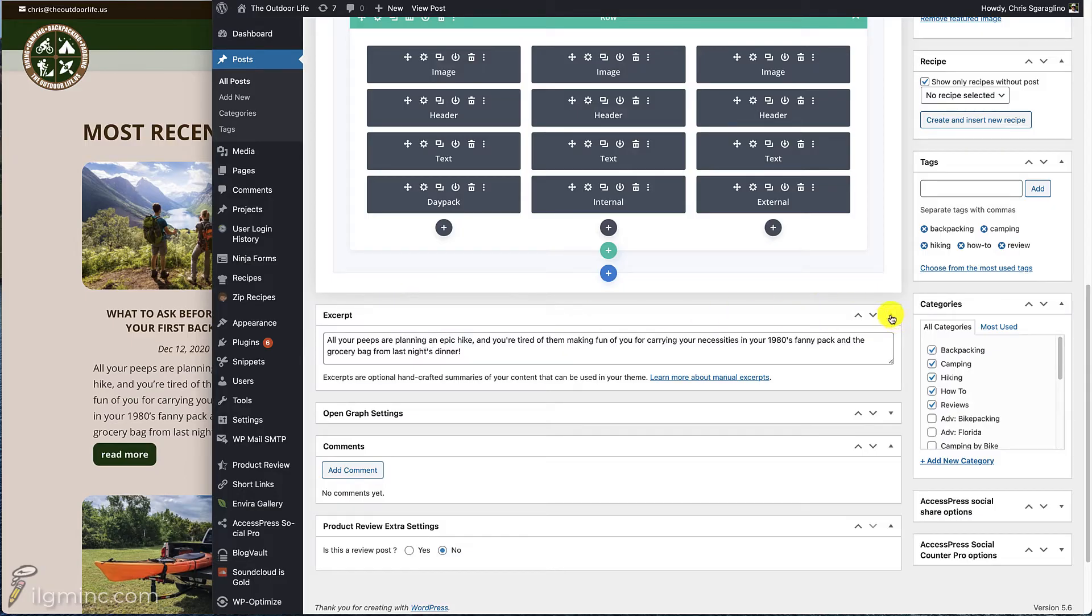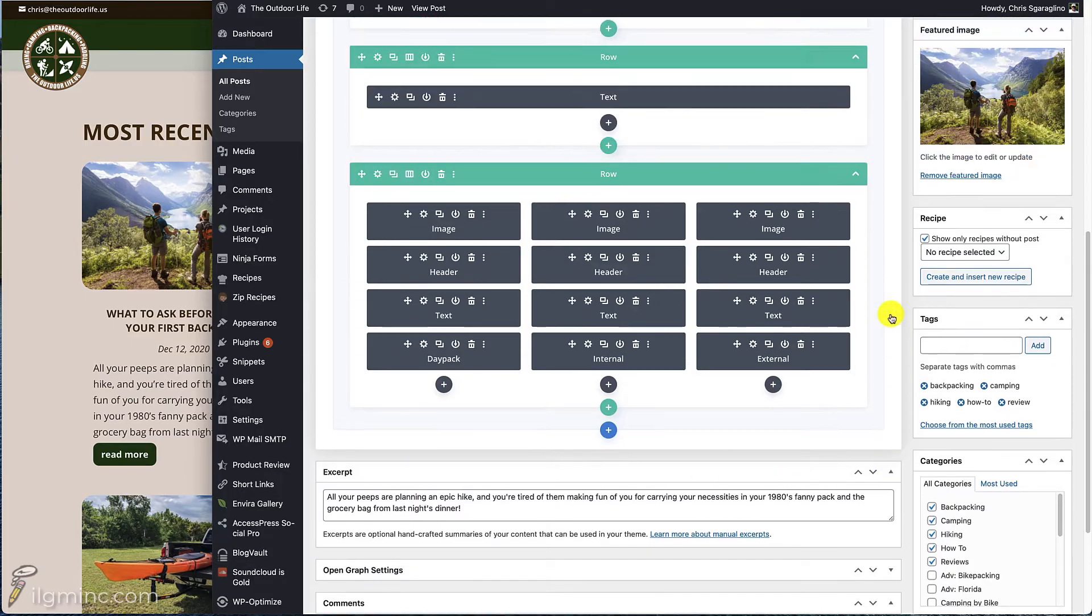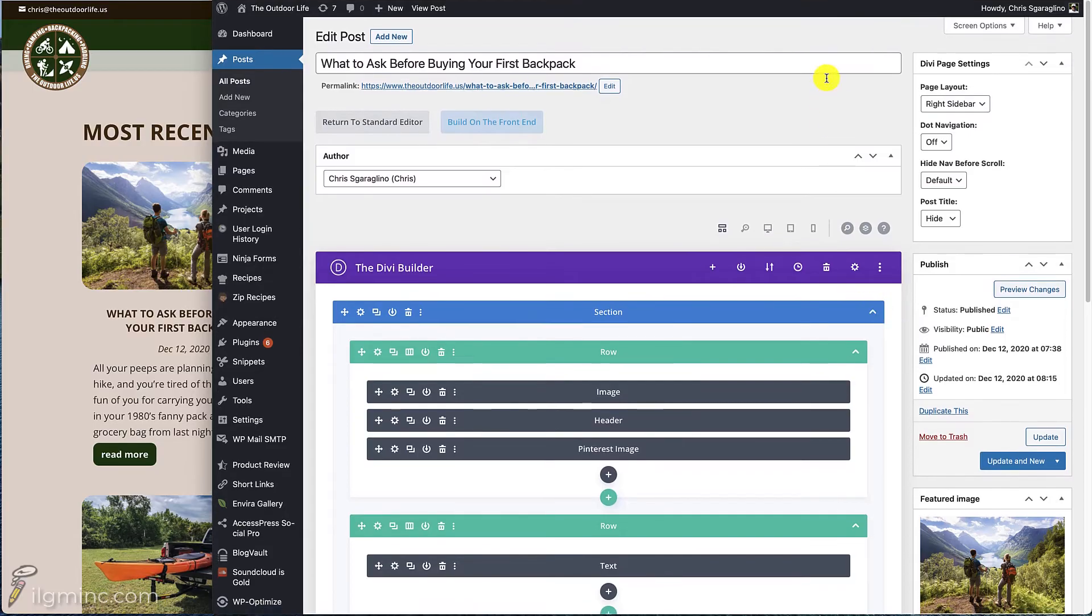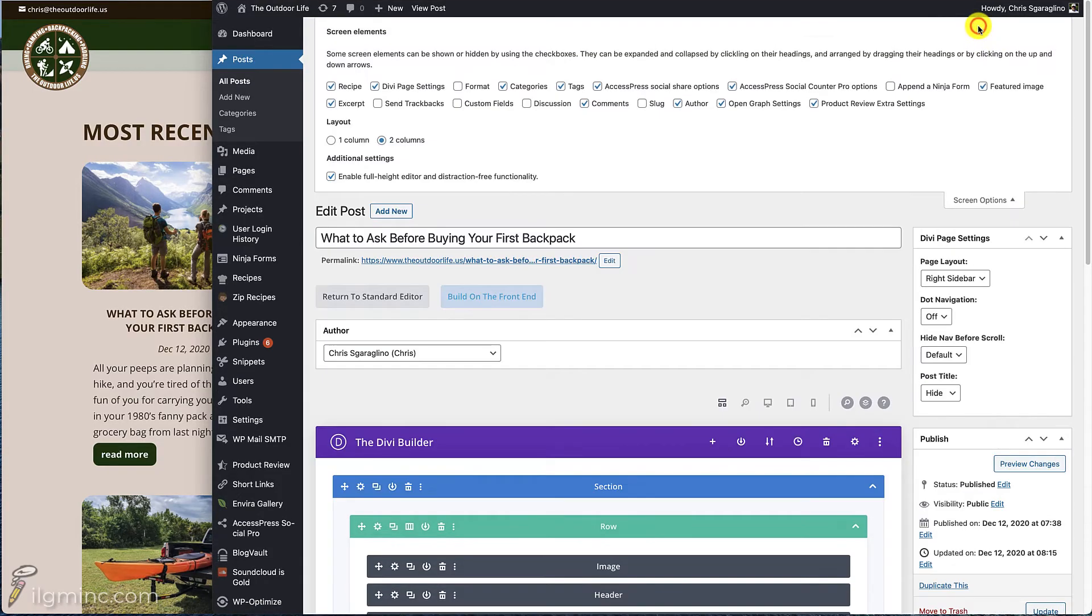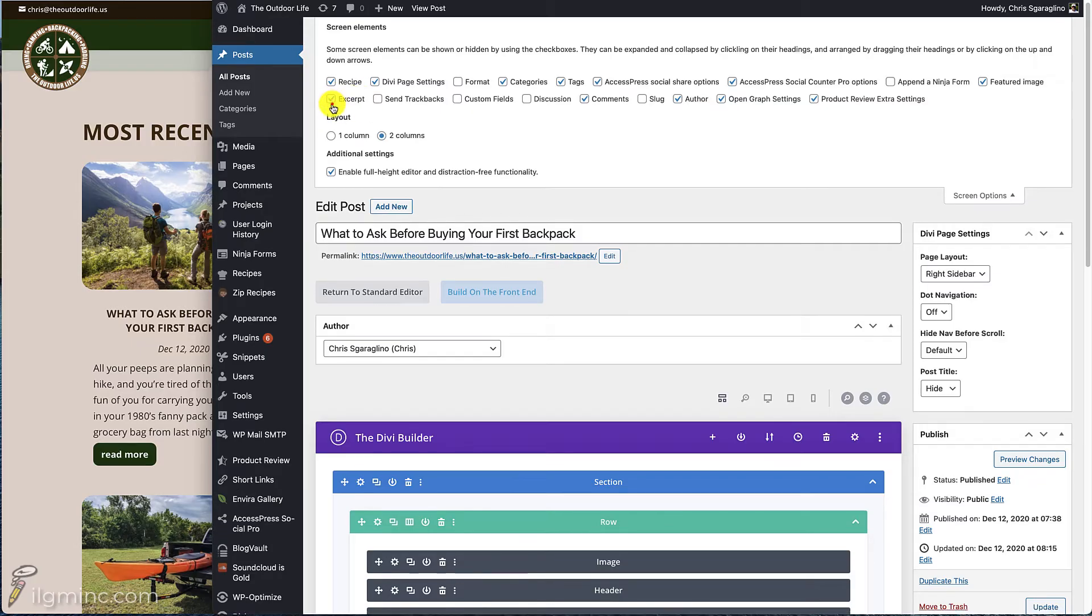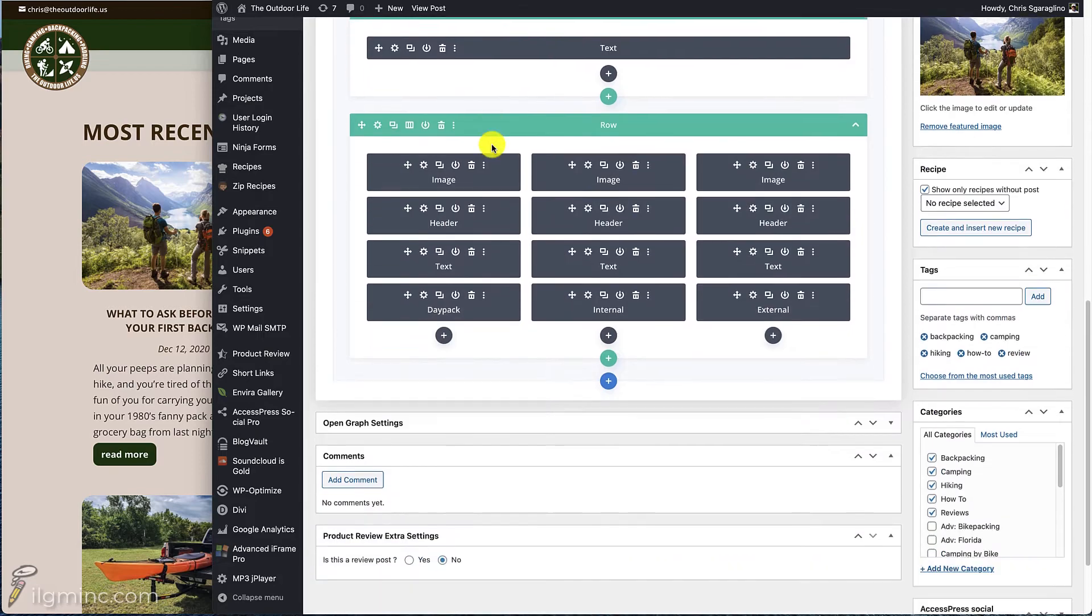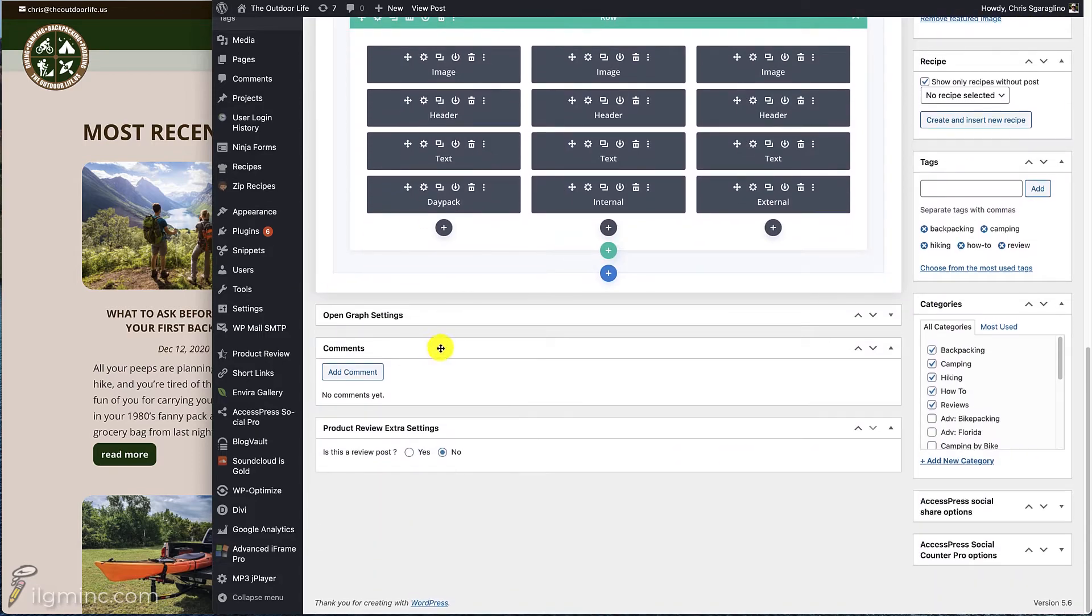So let's go ahead and come up to the very top. Let's click on screen options. And let's make sure that the excerpt option up here has a check mark on it. So if I uncheck this, it's going to remove it. See, it's been removed from down here.